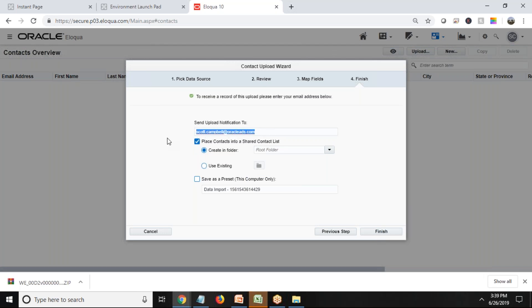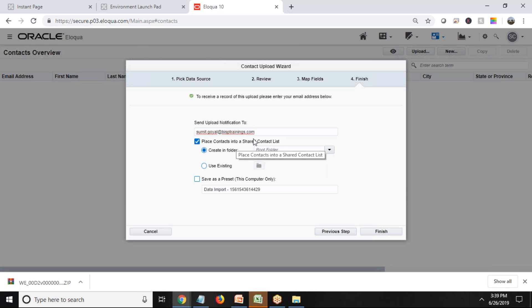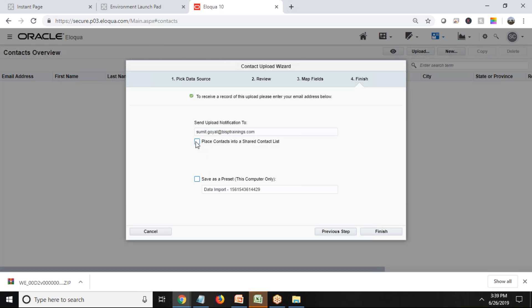Where do we want to send the upload notification to? I would like this process notification on my mail ID, so I just mention my mail ID. Place contacts in a shared contact list - I don't want to put it anywhere - and click on Finish.